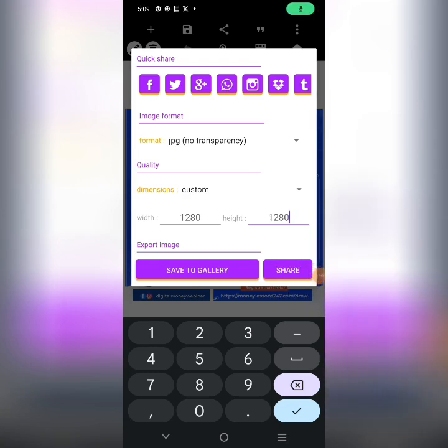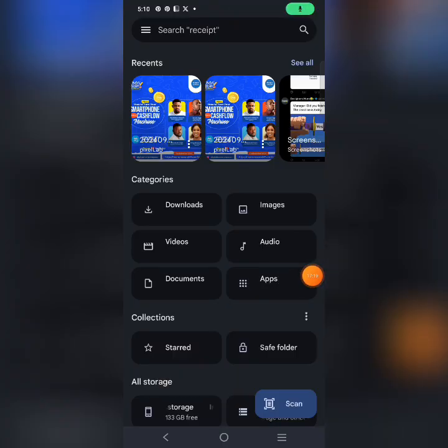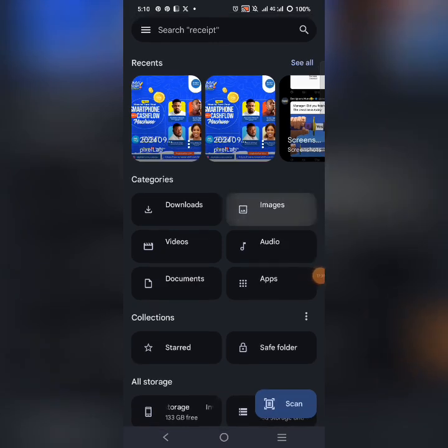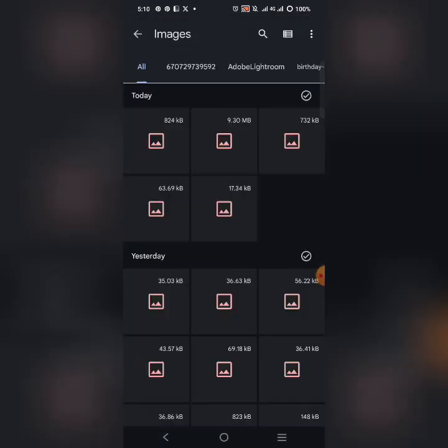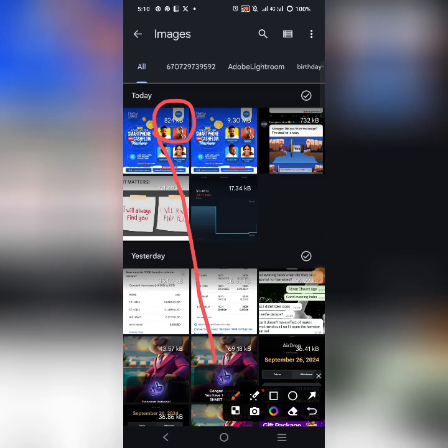The first file at 6400 took a lot of time to load and save. The smaller one saved much faster. Let me go to my gallery — in the images folder, the one saved at the basic 1280 size is 824 kilobytes, not even 1 megabyte.